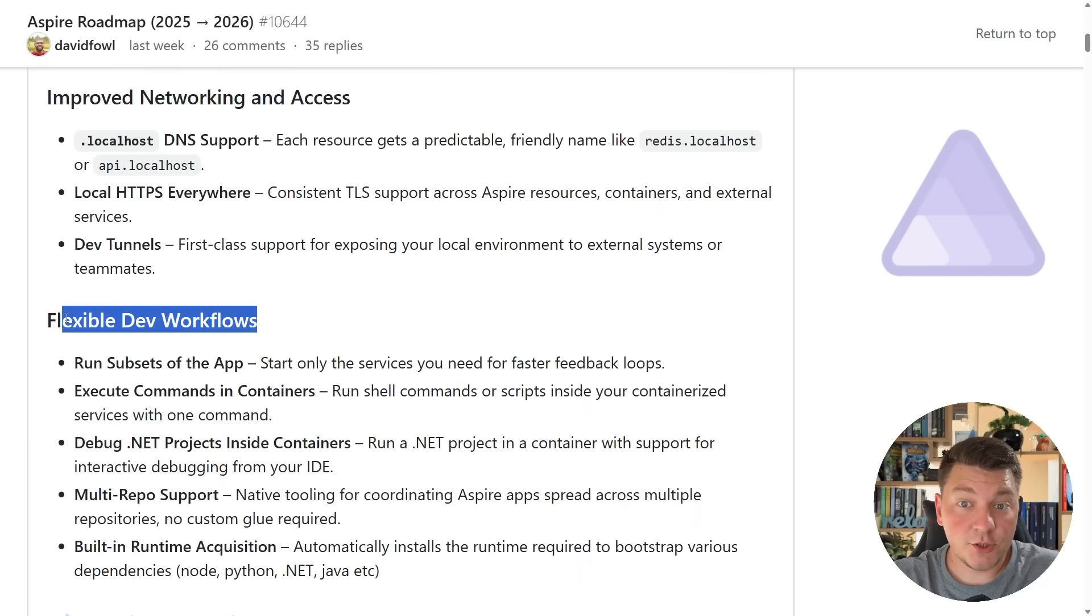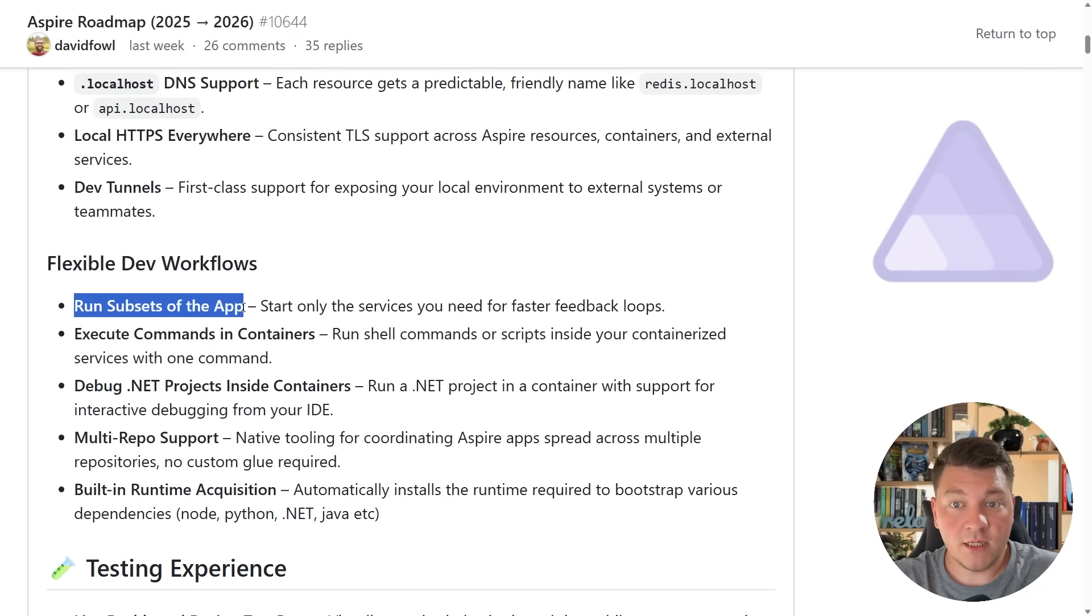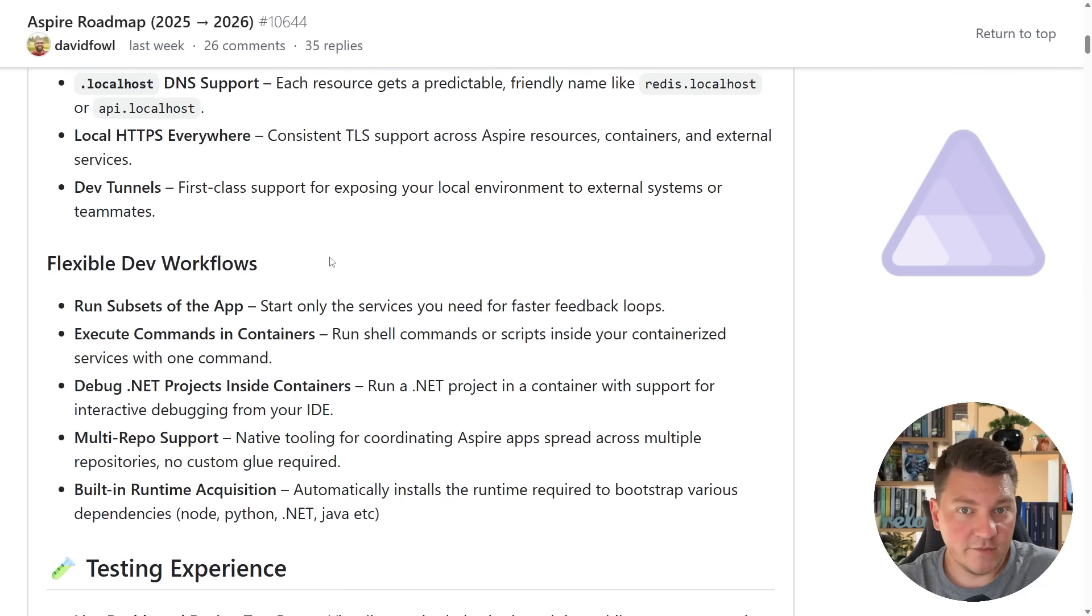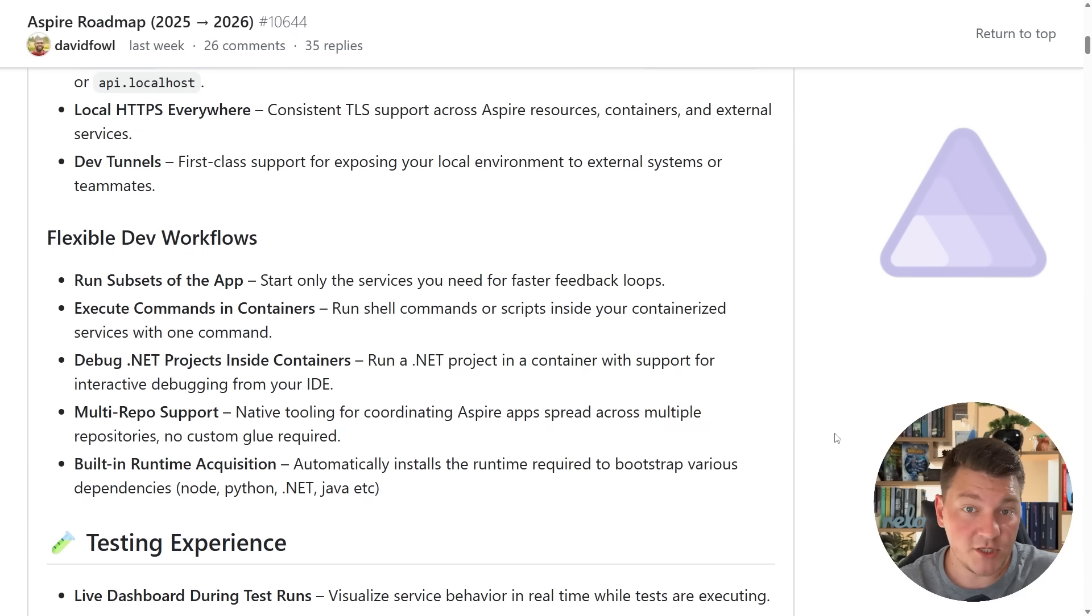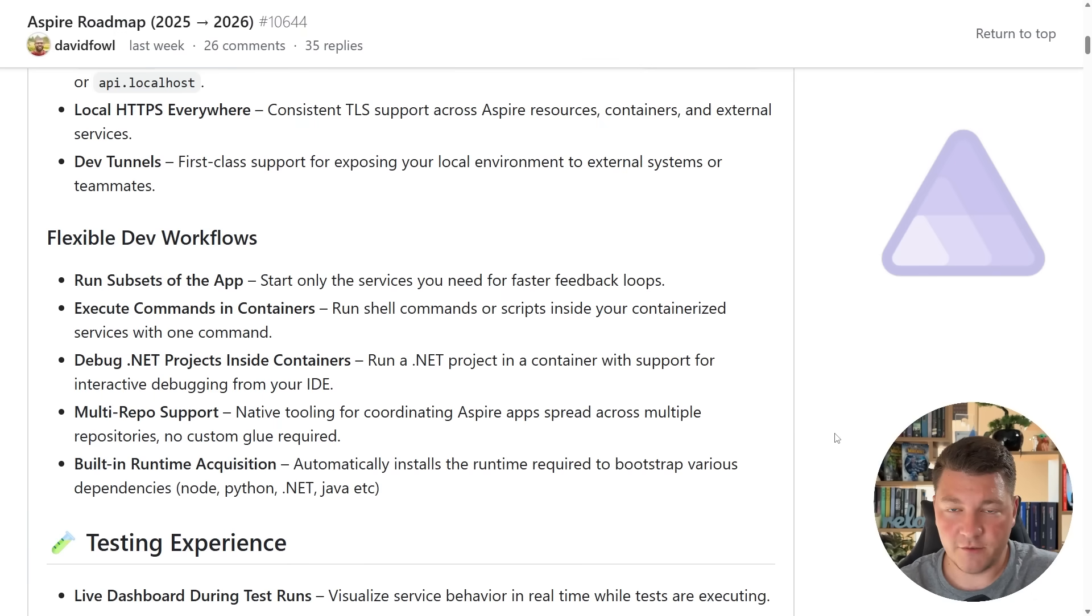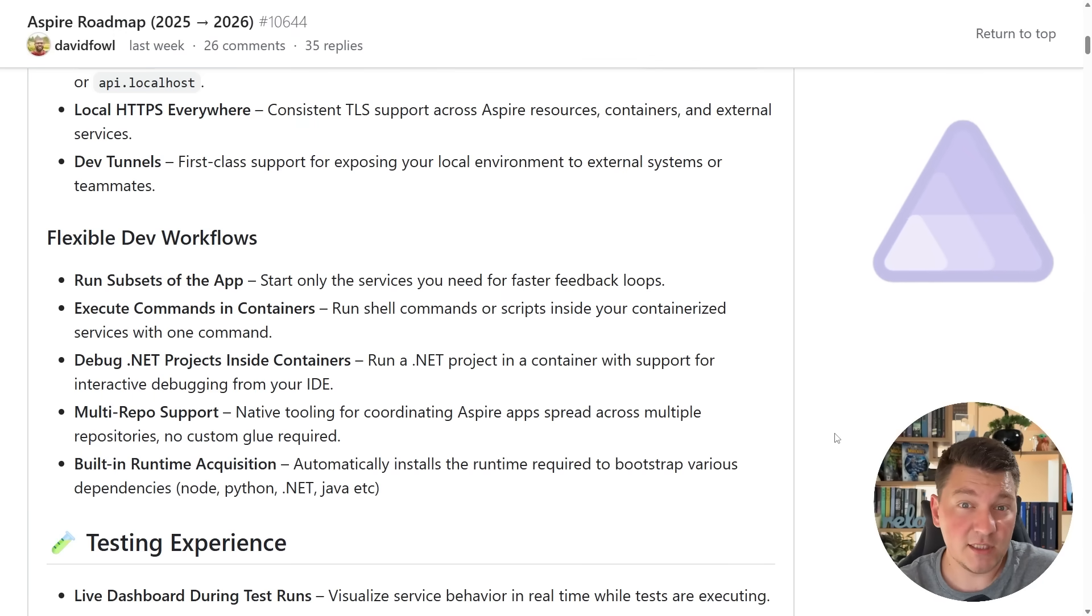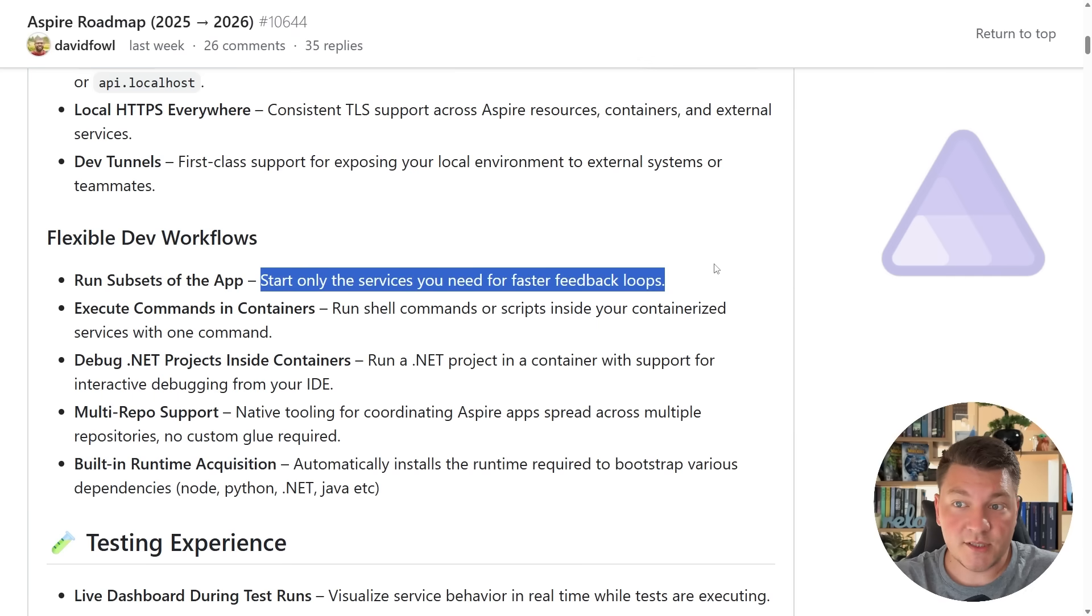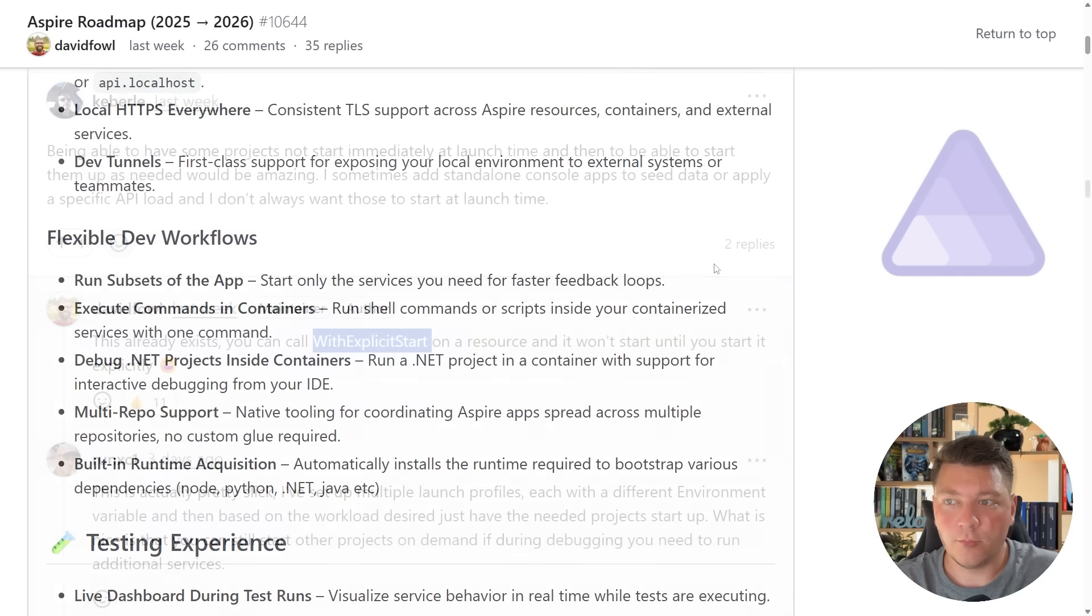Then the next section focuses on the flexible dev workflows, and the first point here is being able to run the subset of the application that you want to run. Let's say you have multiple services that you are orchestrating with .NET Aspire. Right now when you start the Aspire app host, all of your services are going to start running right away, and this may not be something that you always want. Having to wait for all the services to start is going to significantly slow down your development experience, so we're going to get an option to only start a subset of services which is going to shorten the feedback loop.